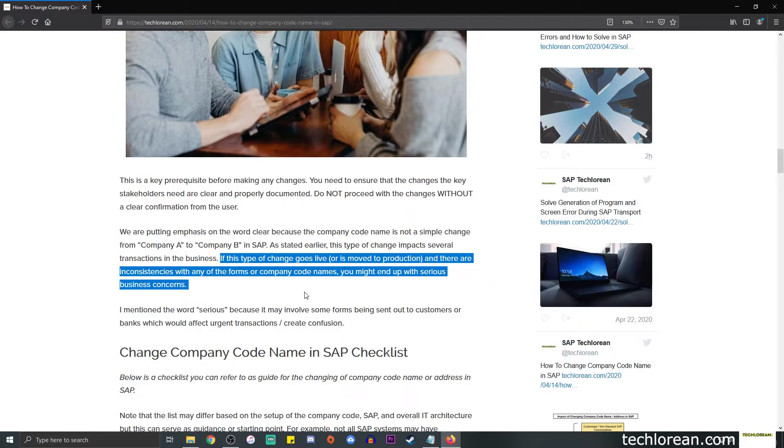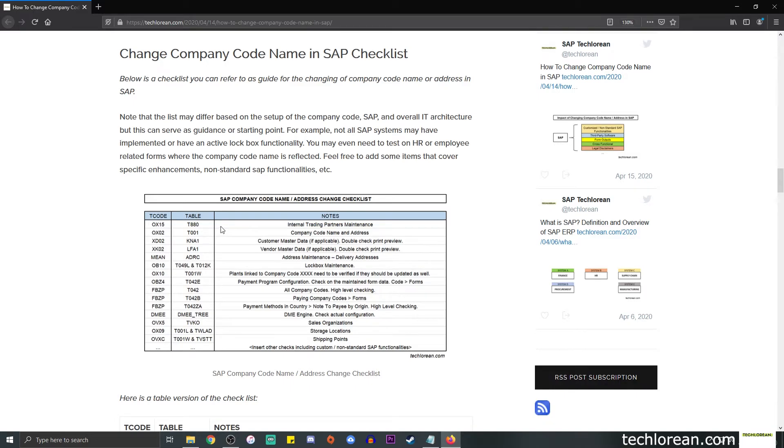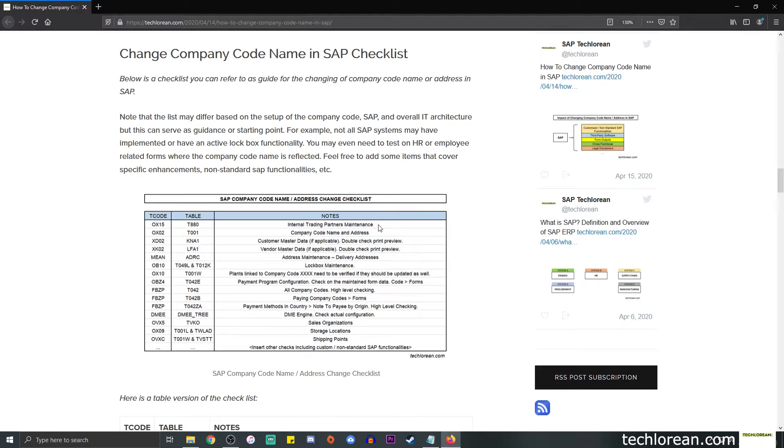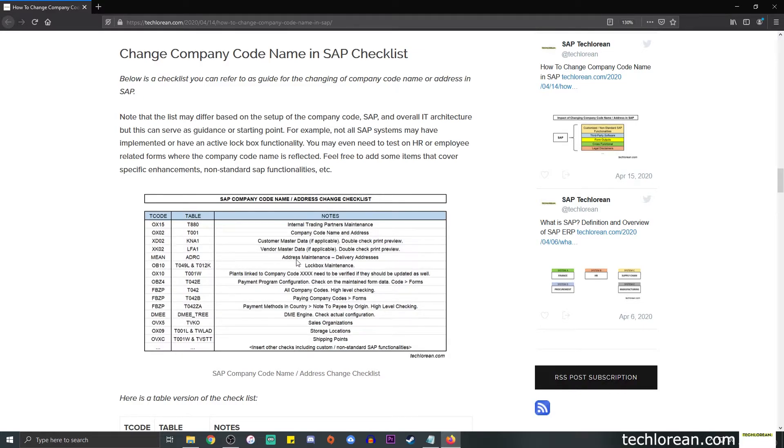Okay, now we're gonna go to the company code name or address checklist. So this is an image. You can always go to this blog post to double check on the checklist. This is my personal guide, so I added a couple of dots here on the last row where I say insert other checks including custom or non-standard SAP functionalities. So in summary, we talked about the internal trading partners maintenance, the company code name and address, the typical T code OX02, the customer master data if applicable, vendor master data, some address maintenance, lockbox maintenance if that is applicable to your SAP system.